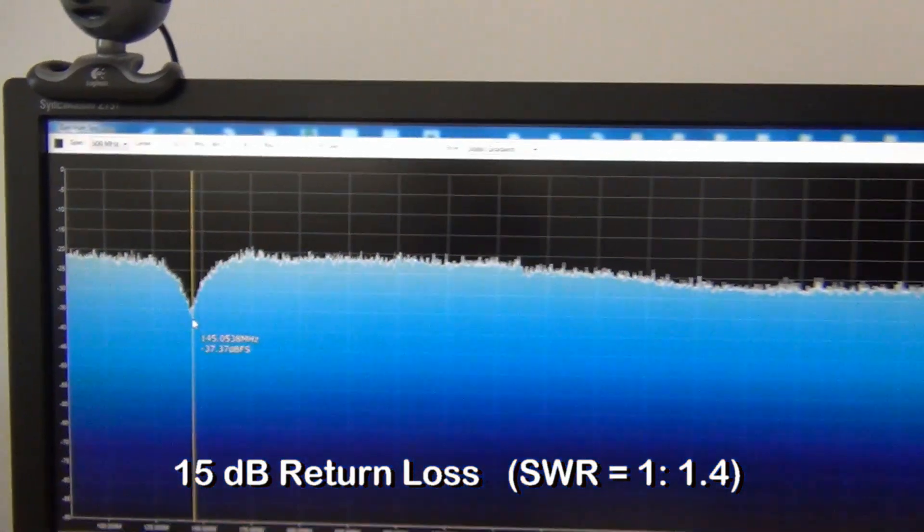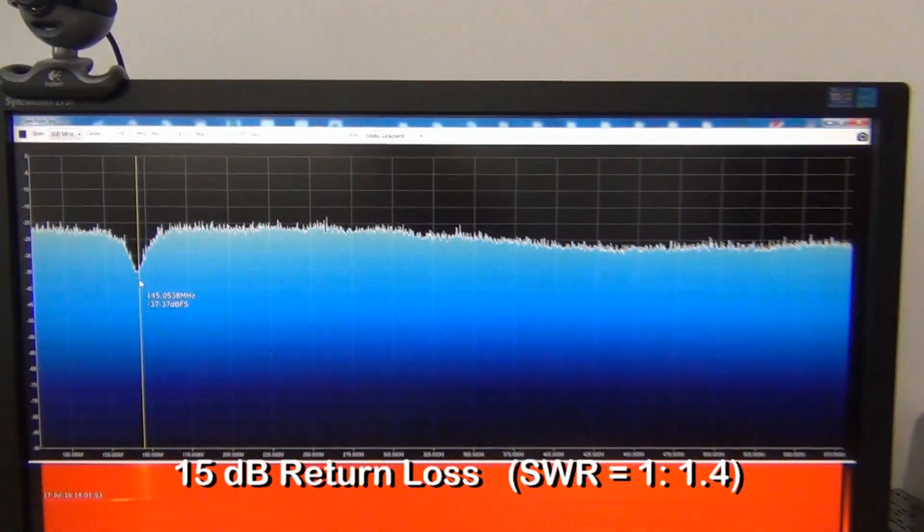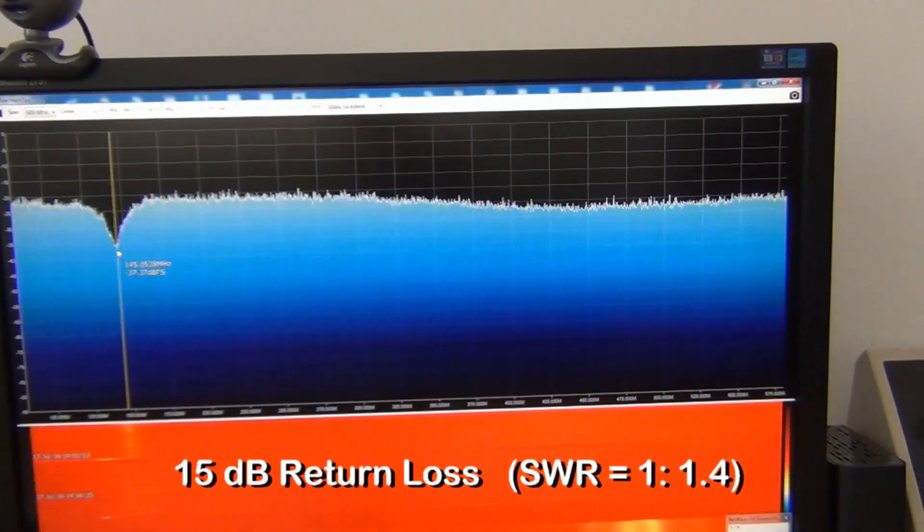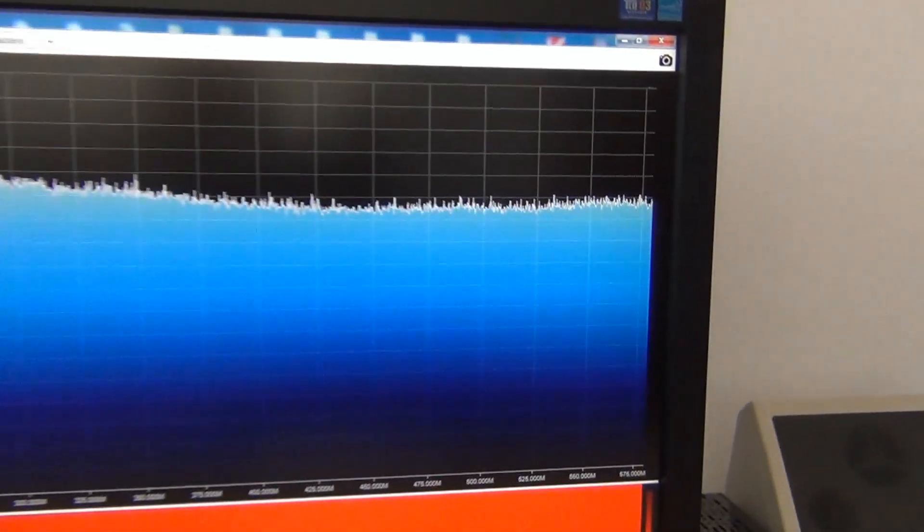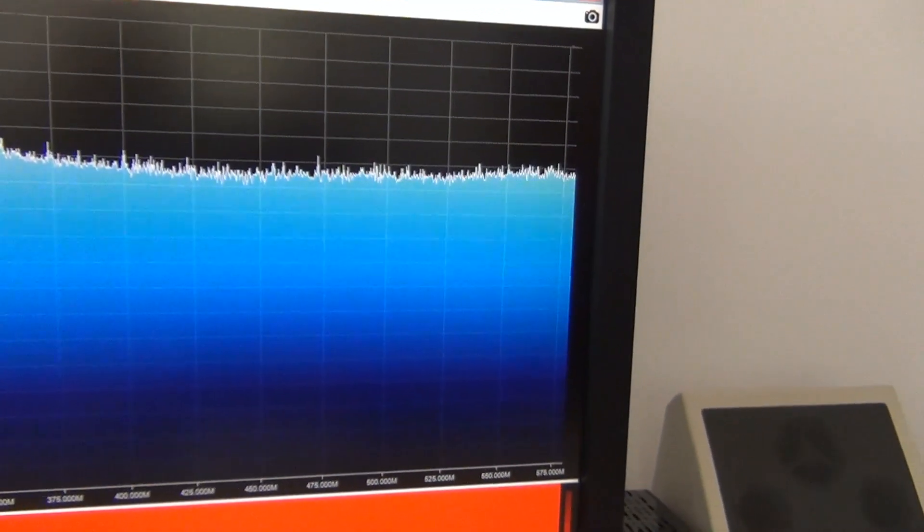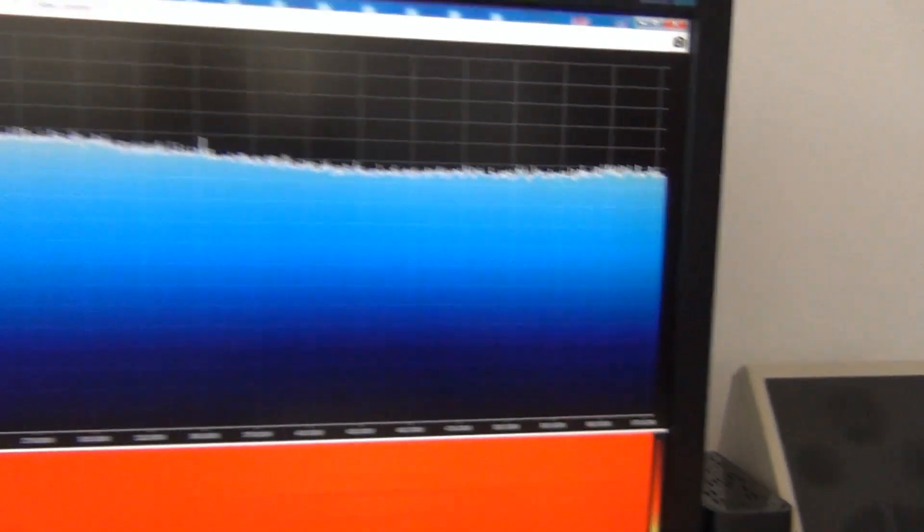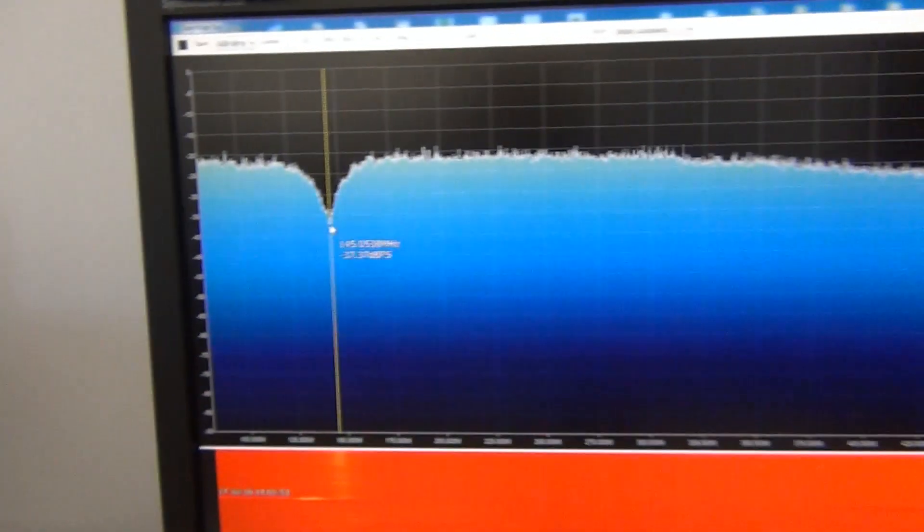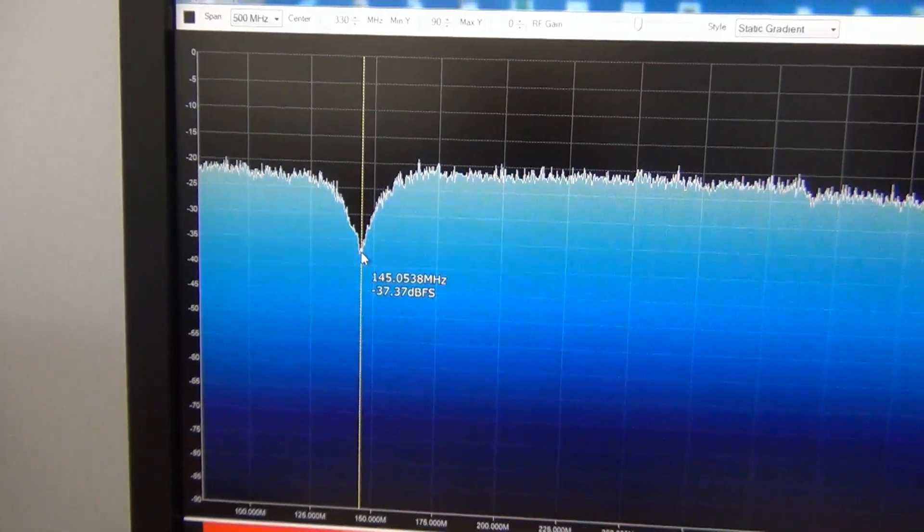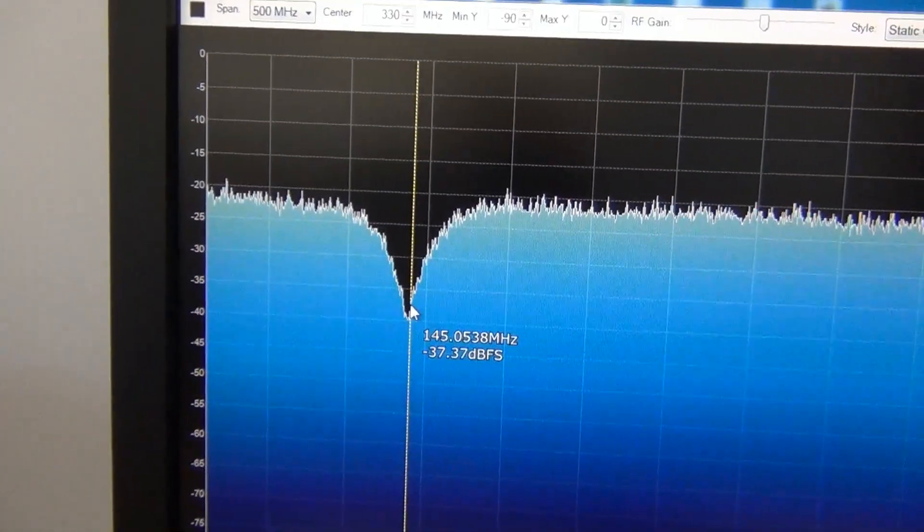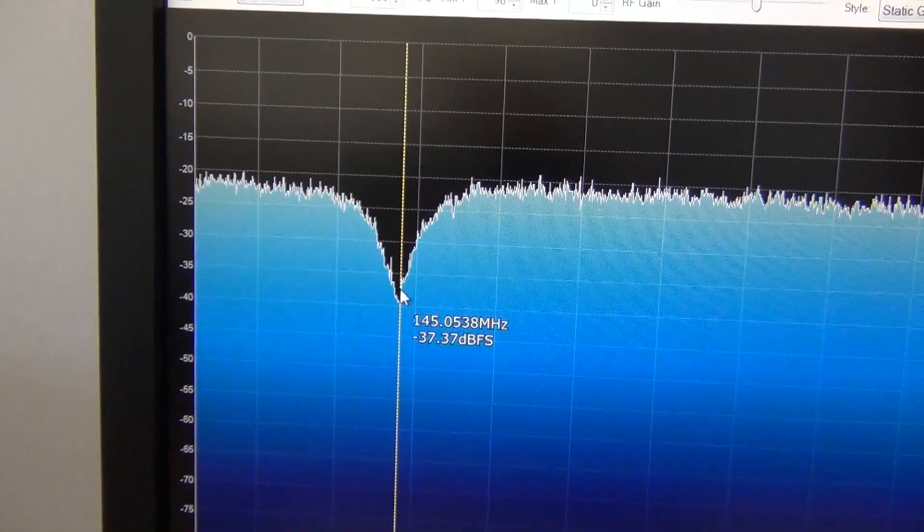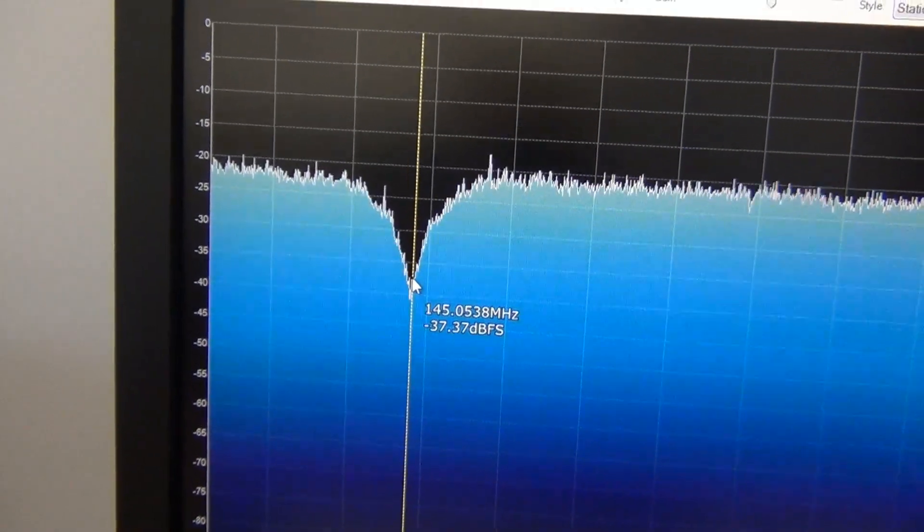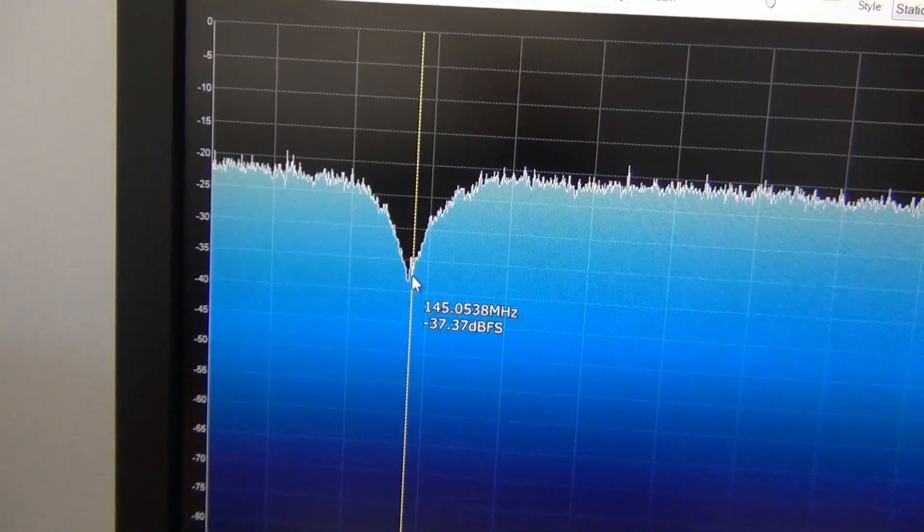But interesting there are no resonance on 70 centimeters band, only on 2 meters band with good SWR and good return loss.